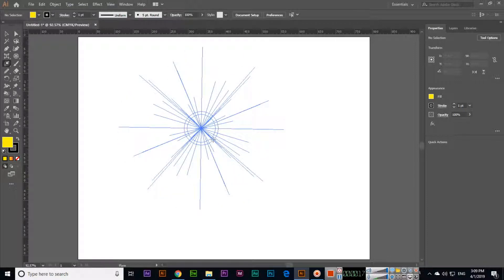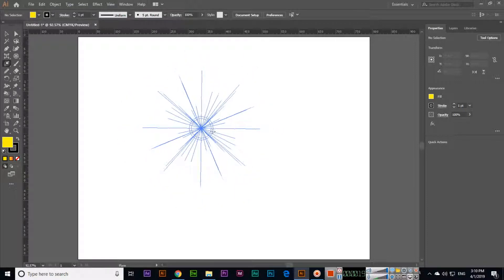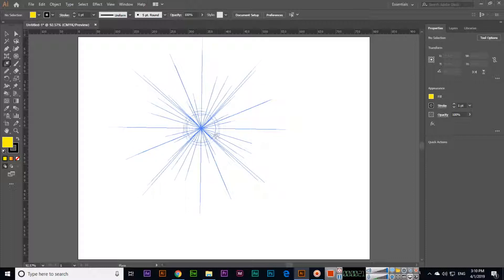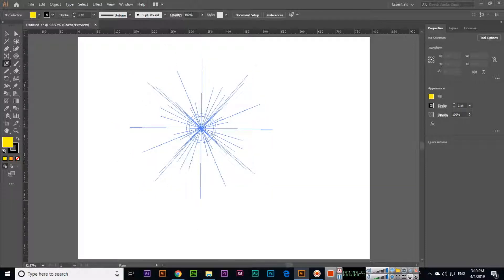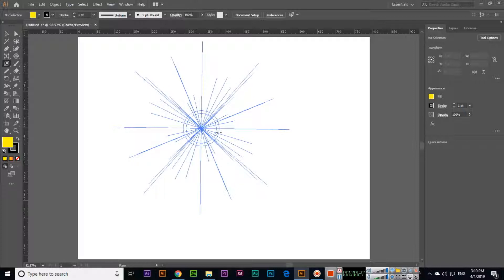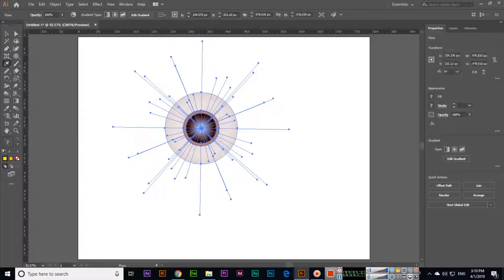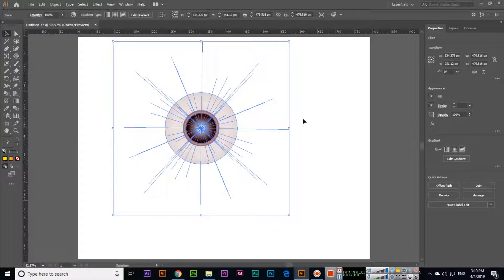But if you press and hold shift, you can see we can only increase or reduce the size of the flare object, but it will not move. So this will create a flare, you can see.